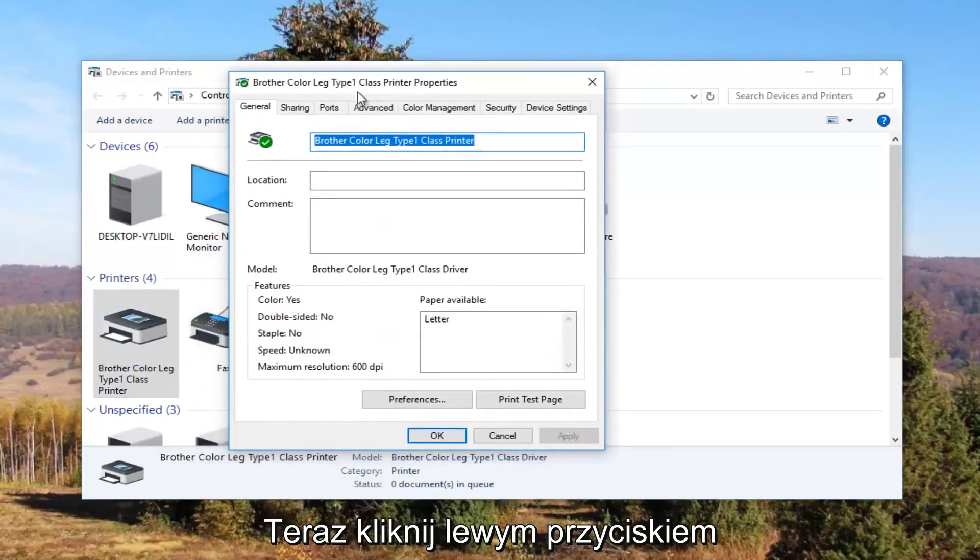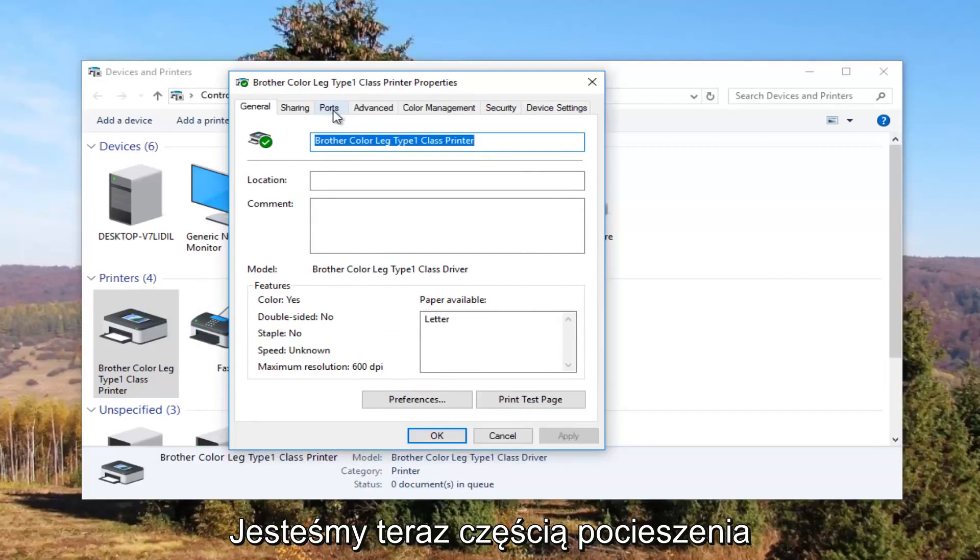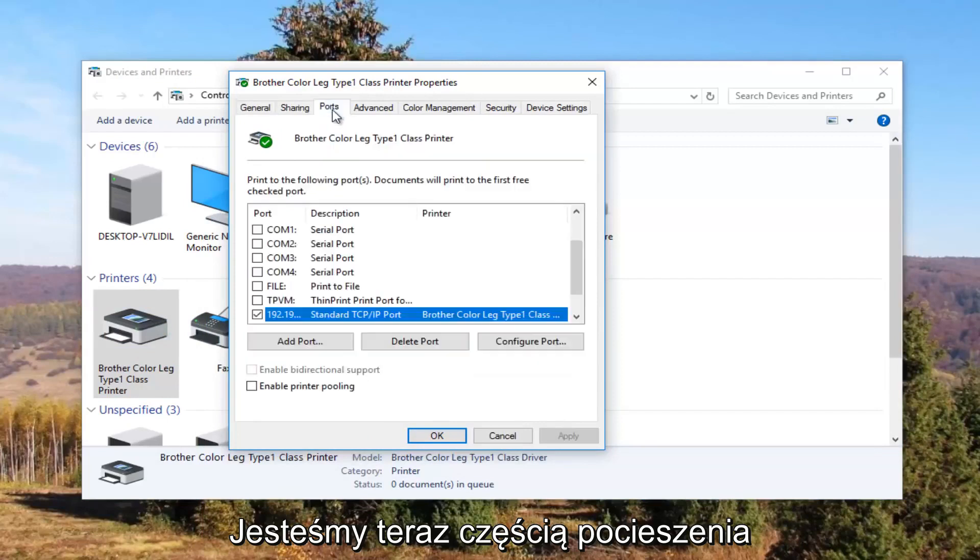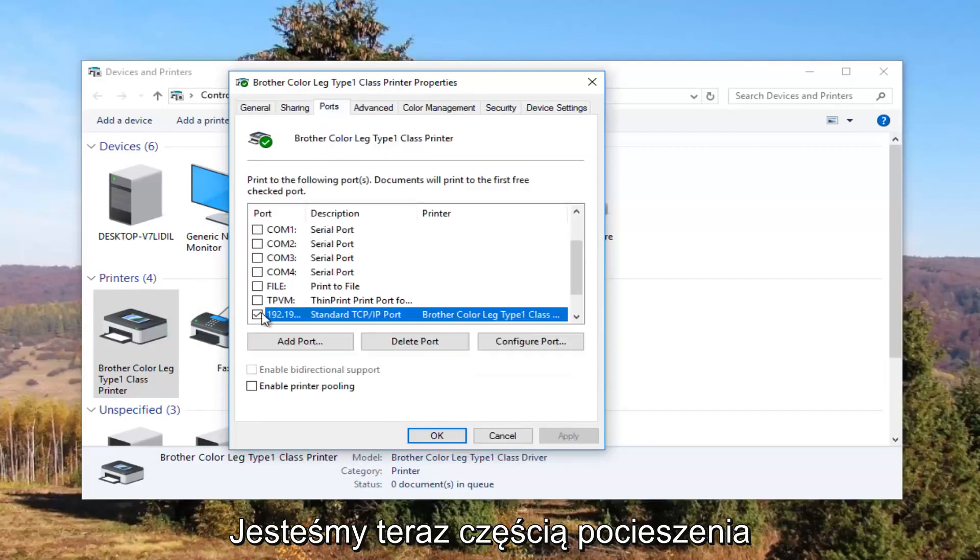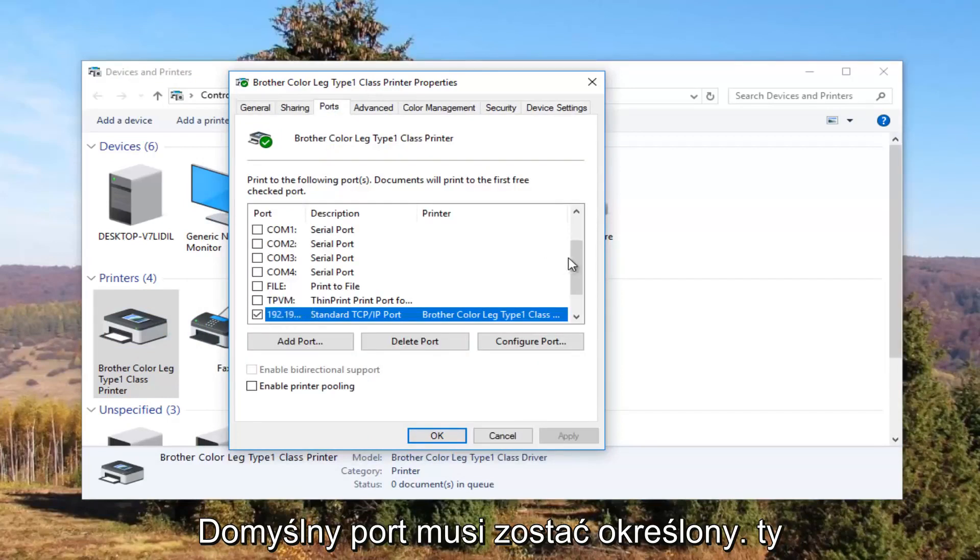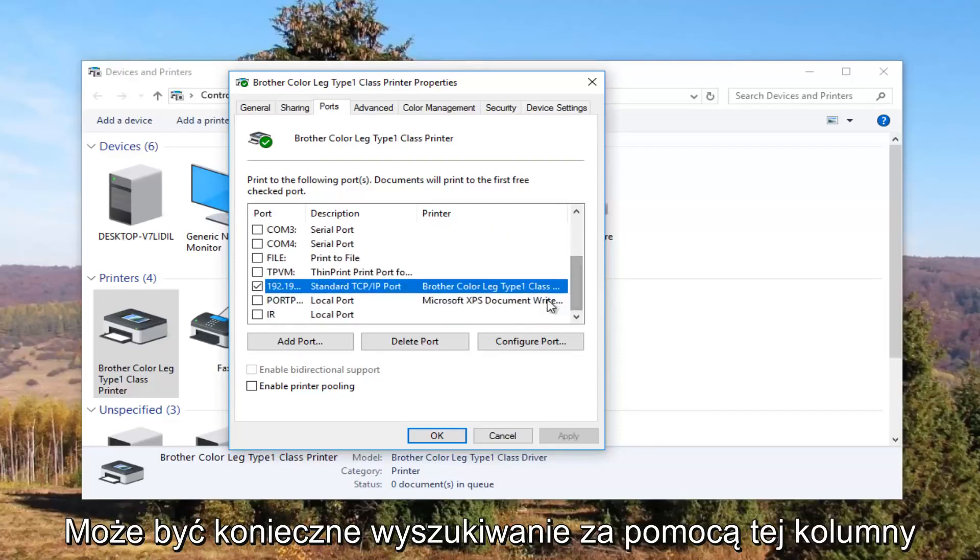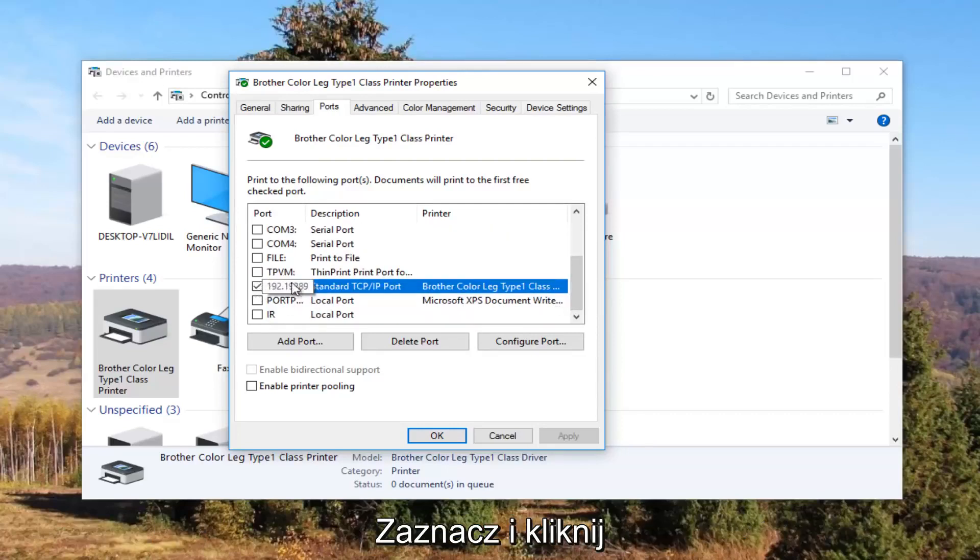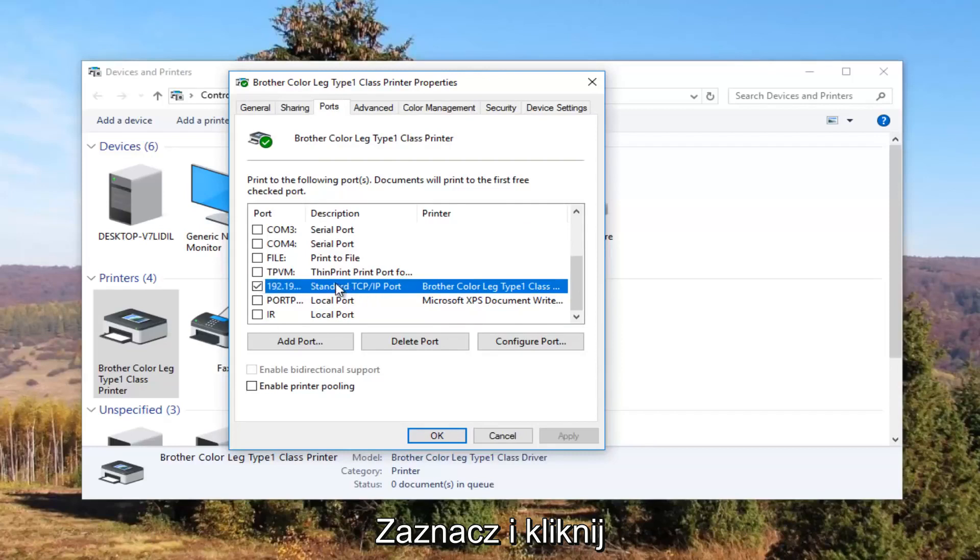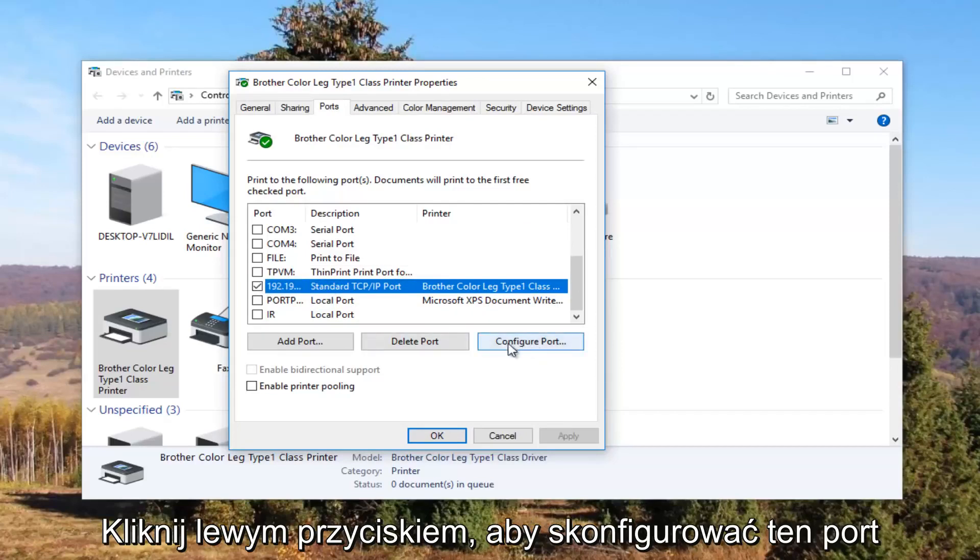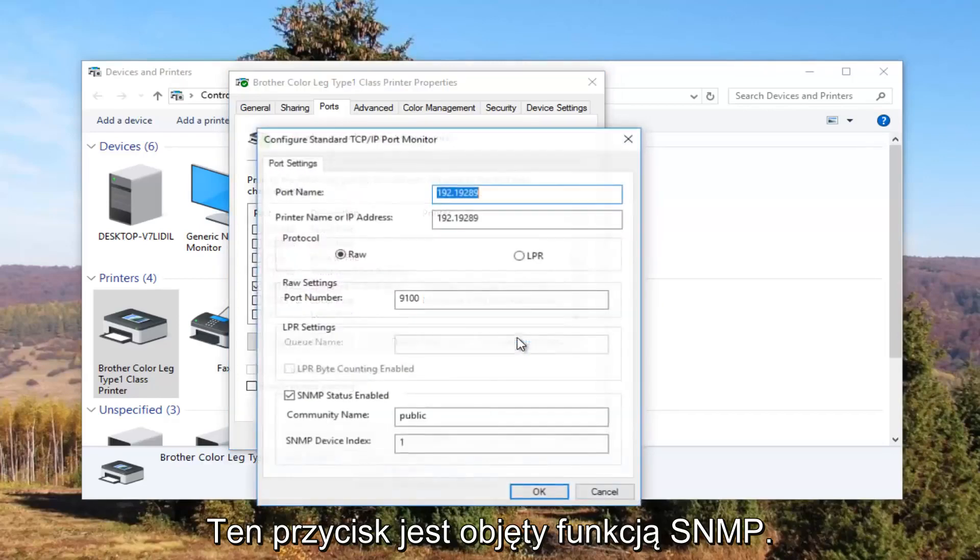And now I'm going to left click on the ports tab at the top. And now our default port should be check marked. You might need to use this scroller to find it. And once you have found the one that's check marked and you have clicked on it once to select this port, you want to left click on this configure port button right here.